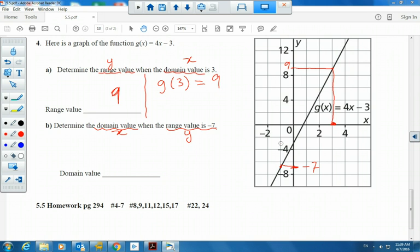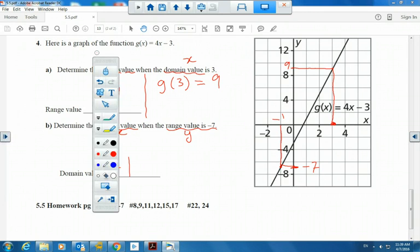In function notation, this means g(3) = 9.